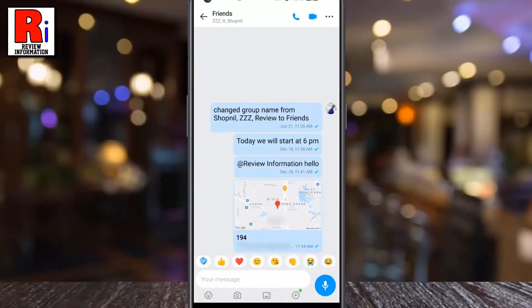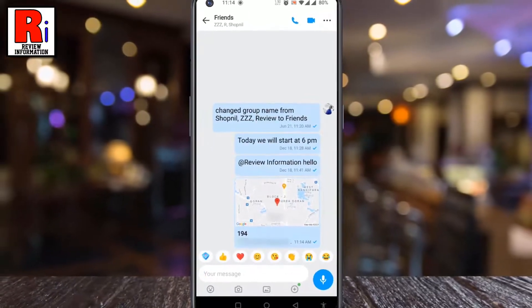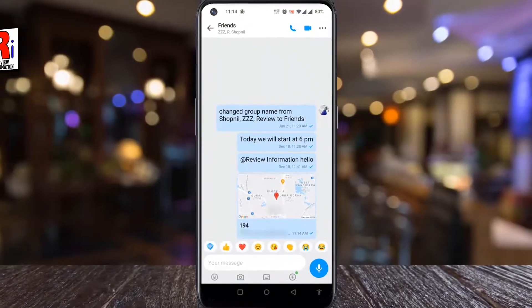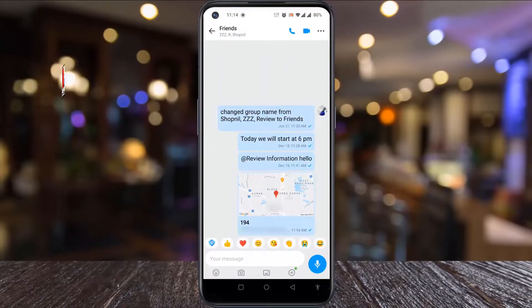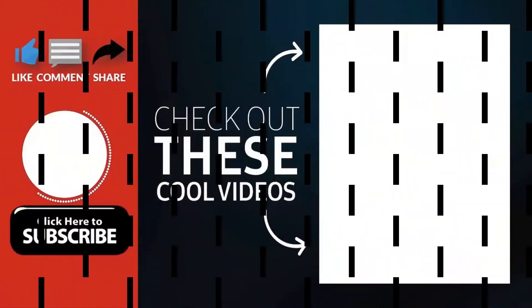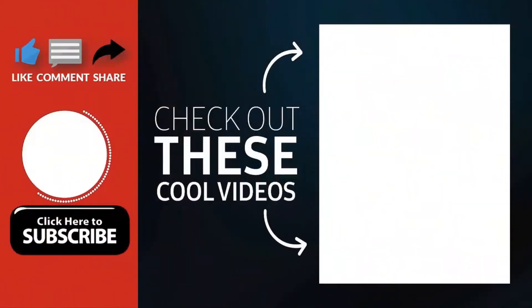So in this way, you can share your current location with someone on Nemo. Thank you for watching.